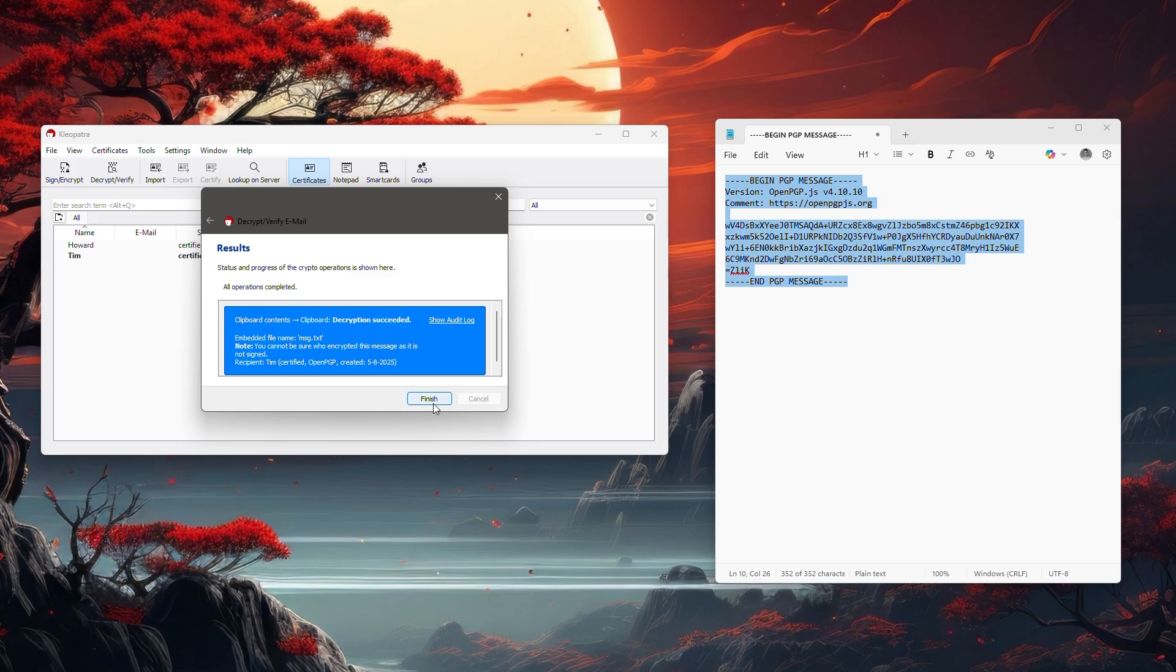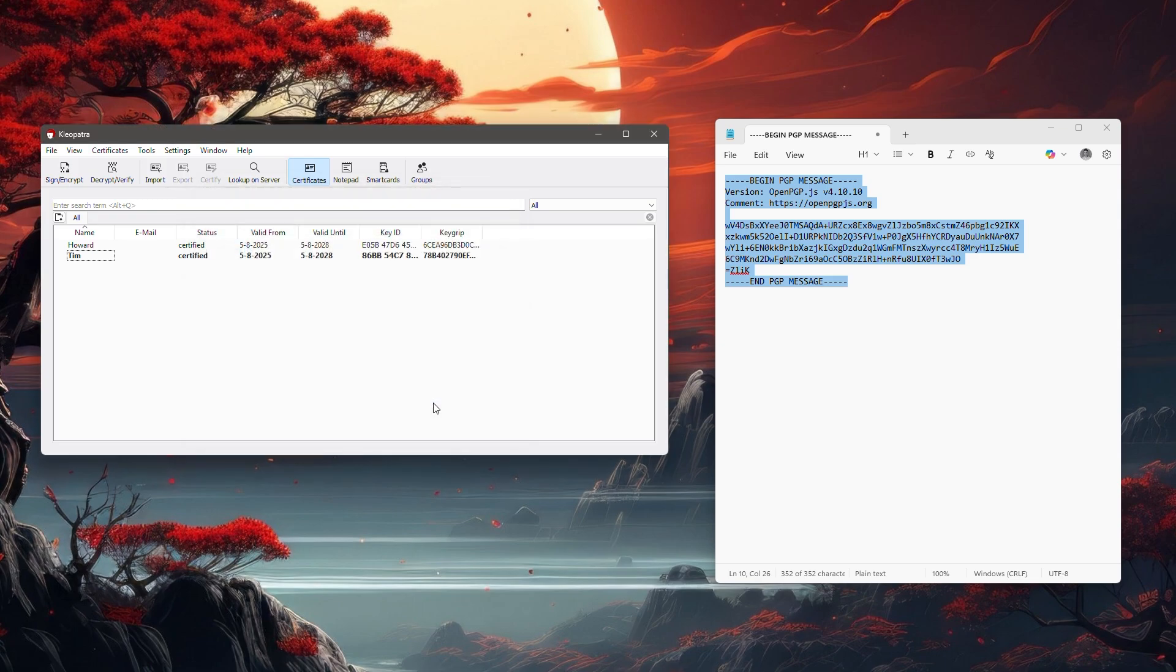You can click on finish right now, and you do not see the decrypted message right away, but it has been copied to your clipboard.